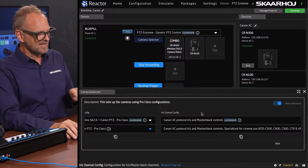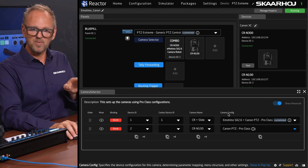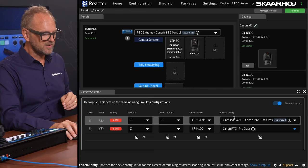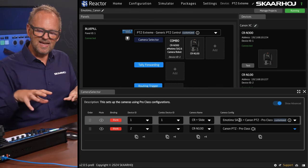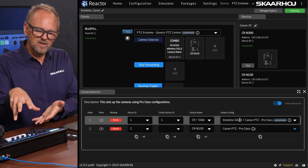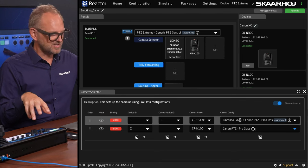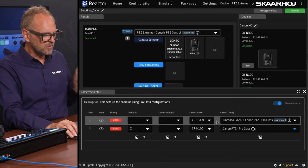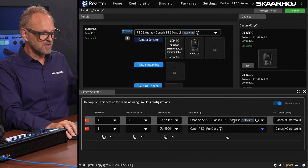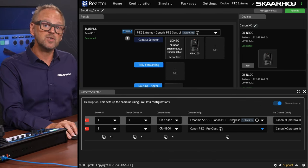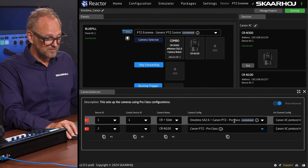Now we're looking at the configuration table. This is also where the additional control of the slider comes in, because if you look at the difference for these two cameras, the configuration used for each of them turns out to be different.